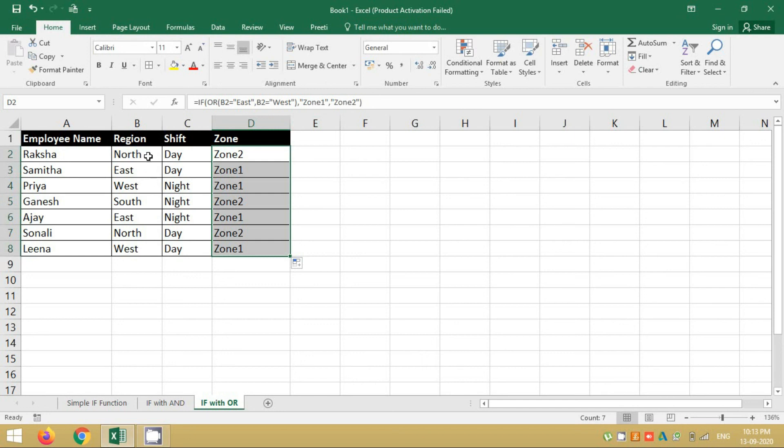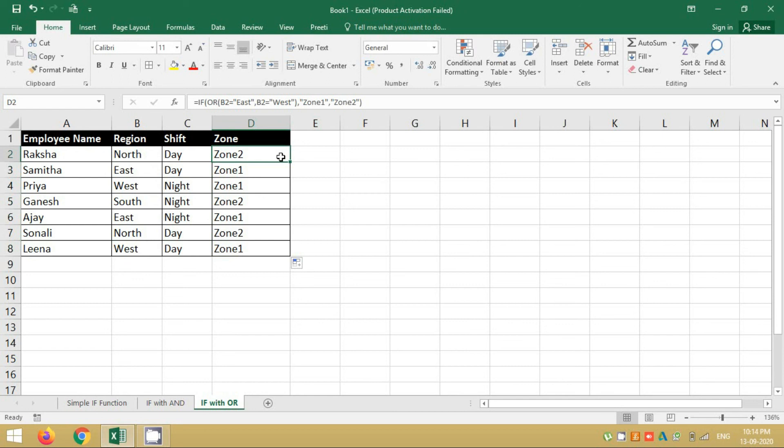If you notice, wherever there is East or West, it is zone 1, and when there is North and South, it is zone 2. So this was how you create an IF and OR combination function. I hope you all have understood this simple example and how to write the syntax. In case you have any doubts, please let me know in the comment section. Till then, thank you so much for attending this session. I'll see you in my next video.